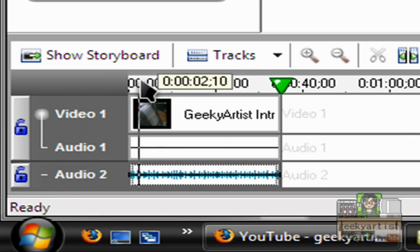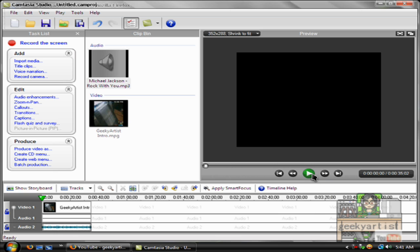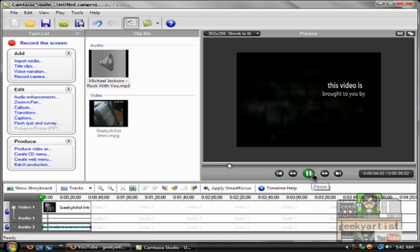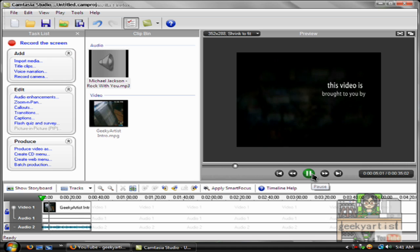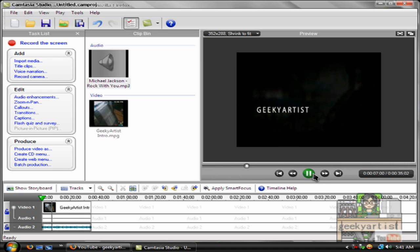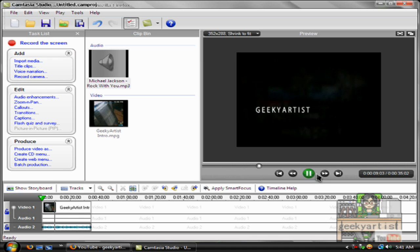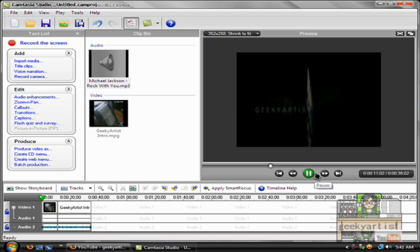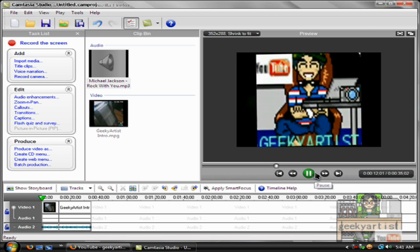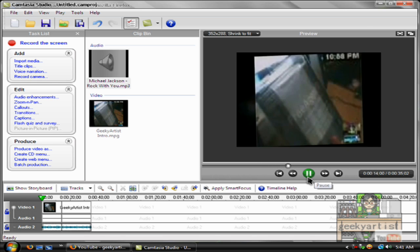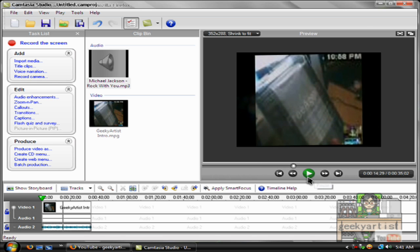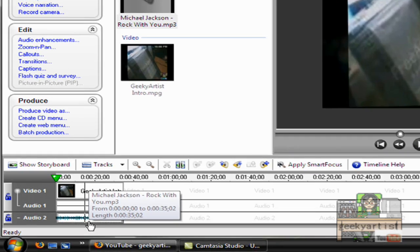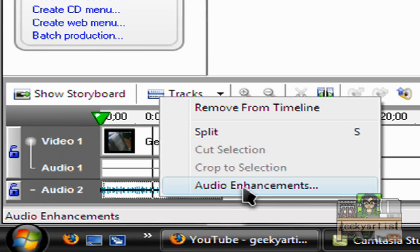And then play the music. And there we go, so we had changed the audio of our video.